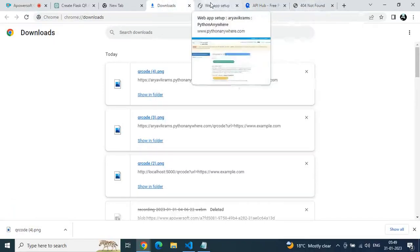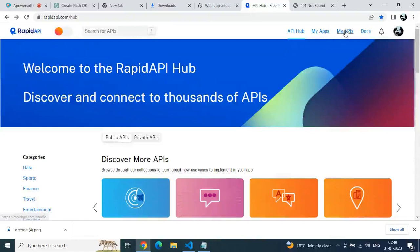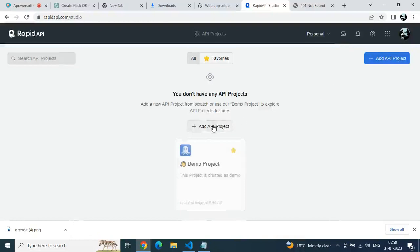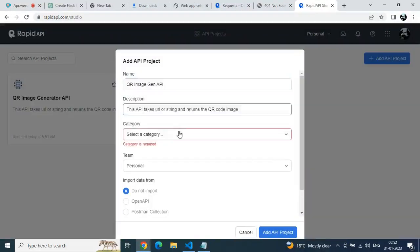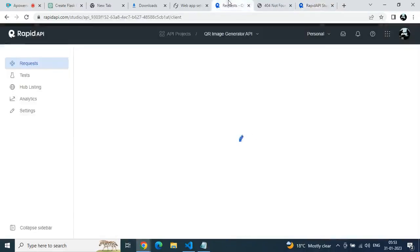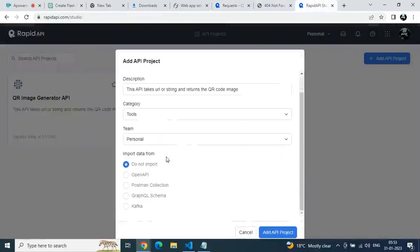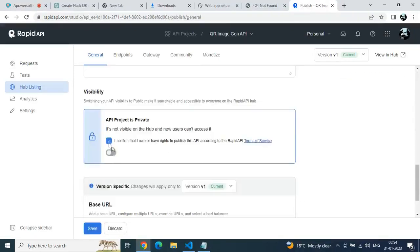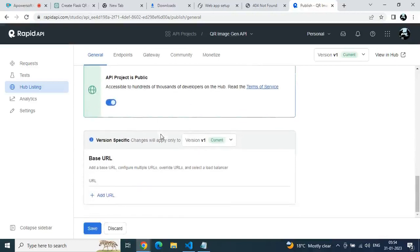The first half of our tutorial is done. Go to RapidAPI, click on the My API tab to create a new API and upload our created one. Click Add API Project, fill in all the basic details — keyword, image, API name — and select the category Tools, since this is a tool.